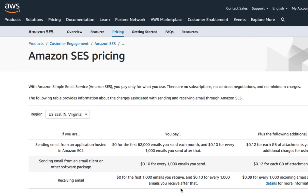Amazon SES is way cheaper than other email service providers. You can compare this with SendGrid or Mailgun — I find Amazon SES cheaper than these. So that's it for this video, I'll see you in the next one, take care and bye.